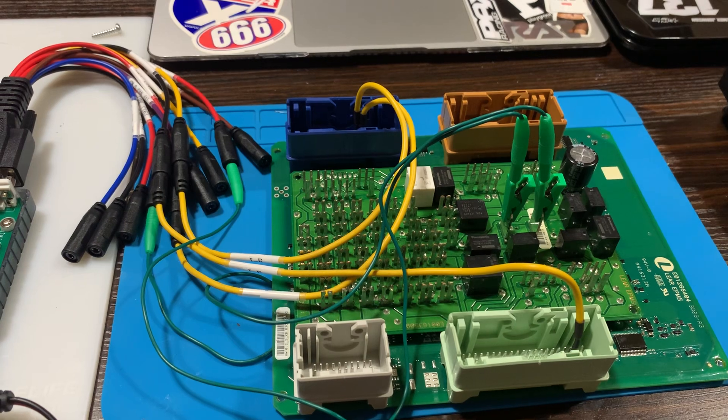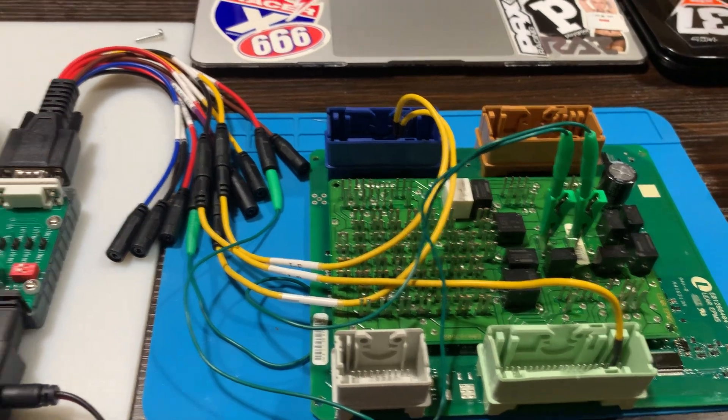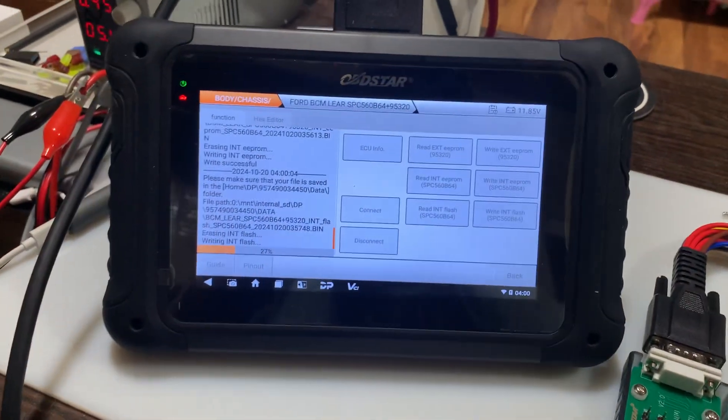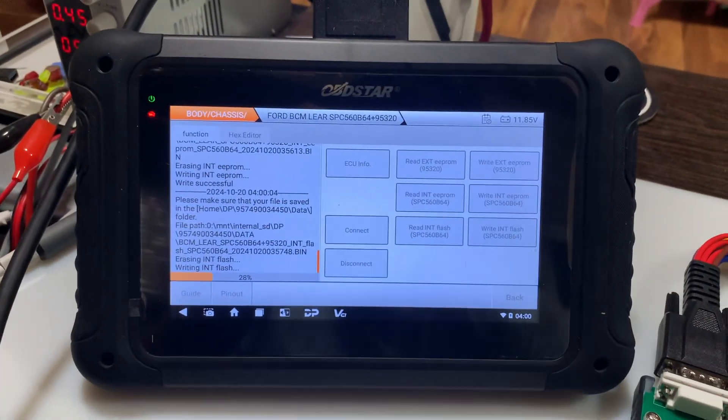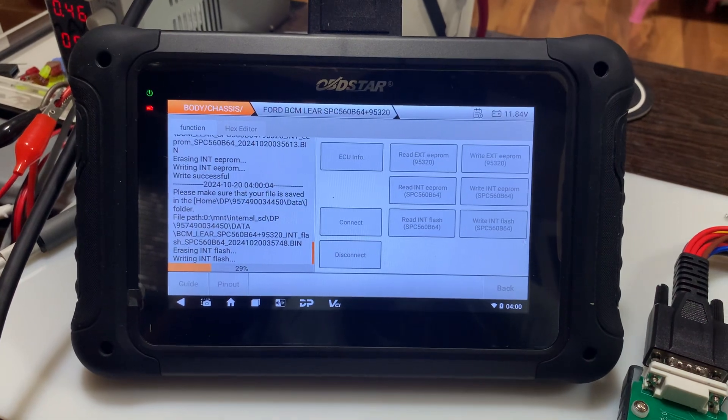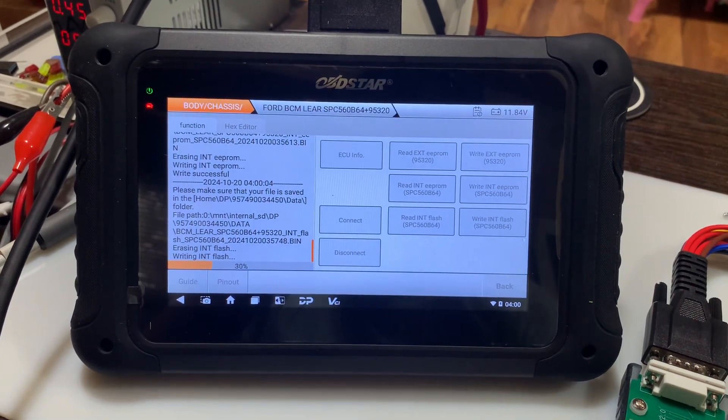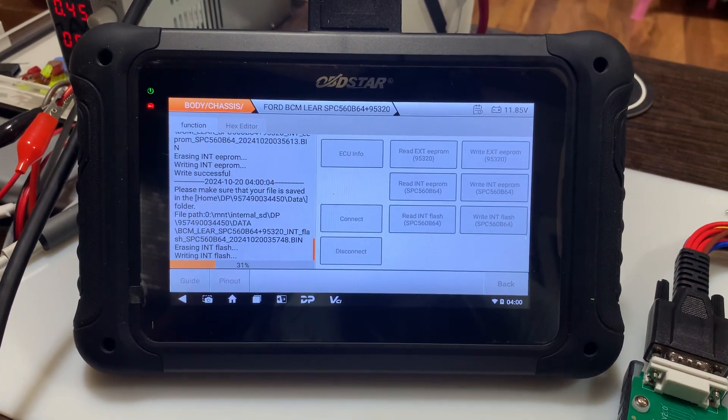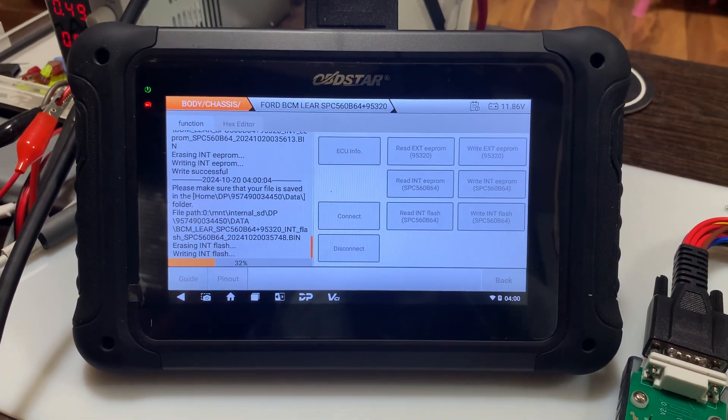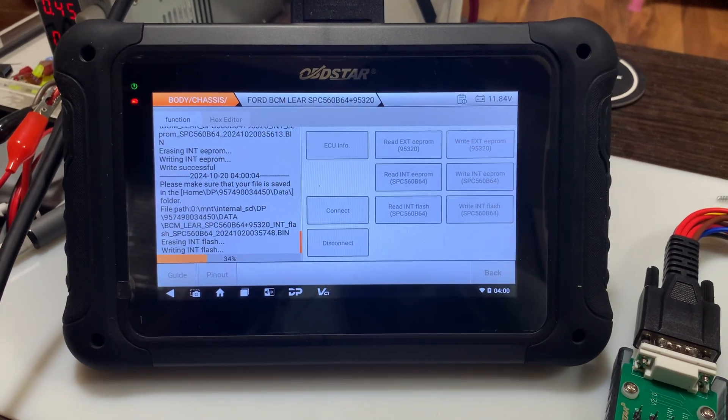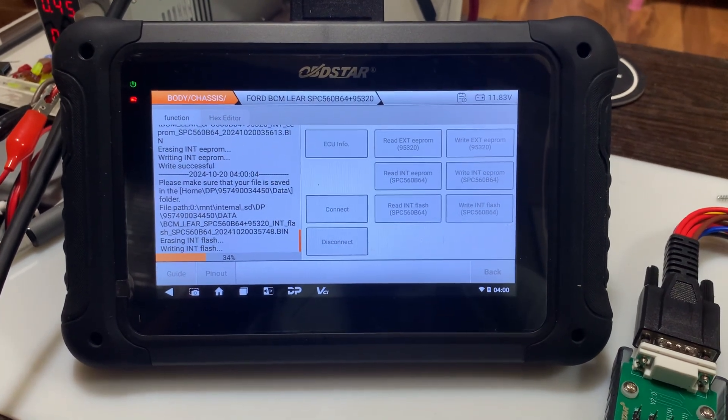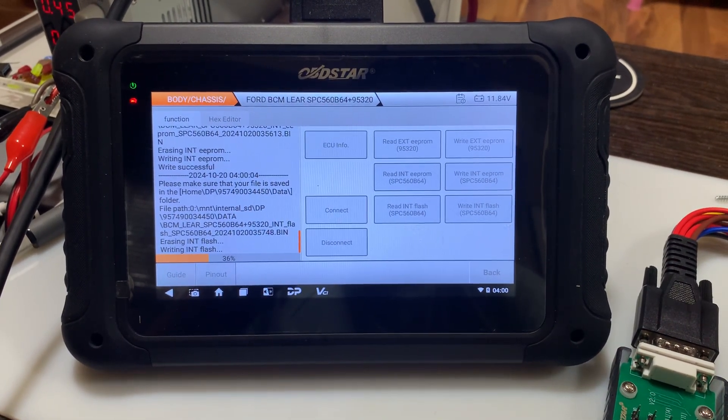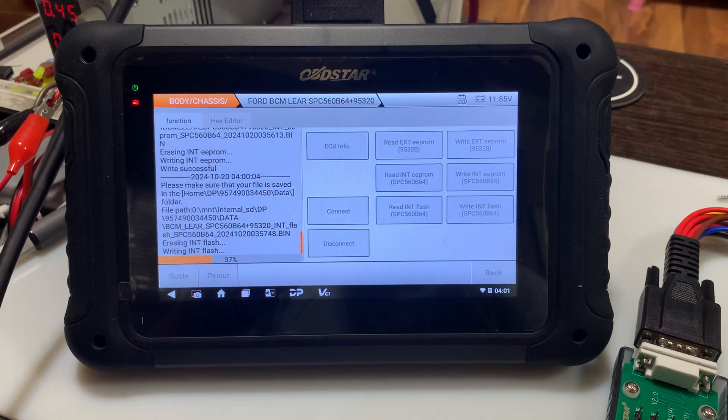I haven't got the original here yet to copy the original EEPROM and internal flash. So once that's here, we'll do this all again, and we'll write it right to this donor board.